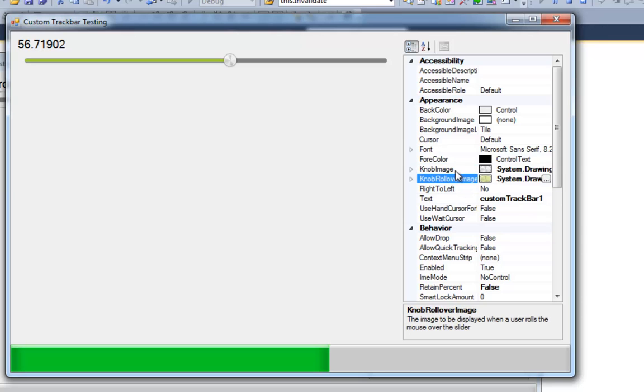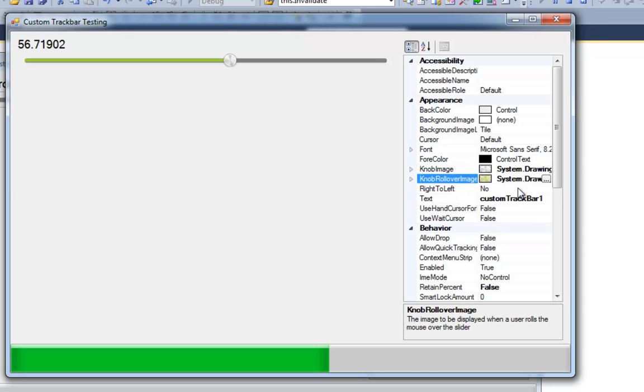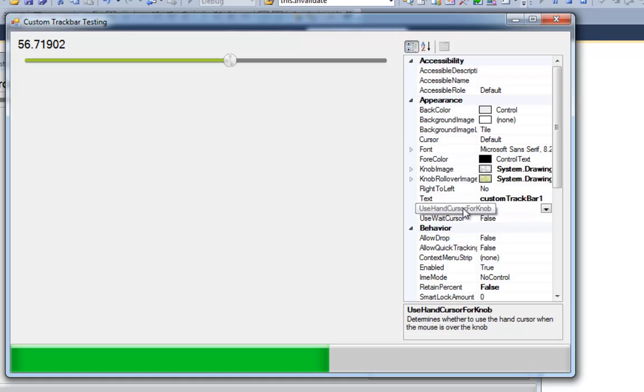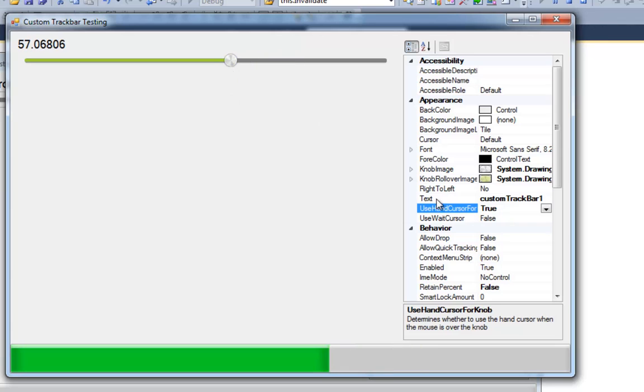So here's in appearance. I've got knob image, knob rollover image. Then you've got use hand cursor for knob. So when your cursor is over the knob, it's going to use the hand cursor.